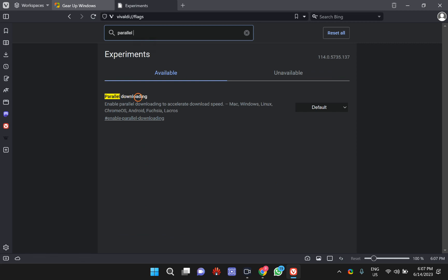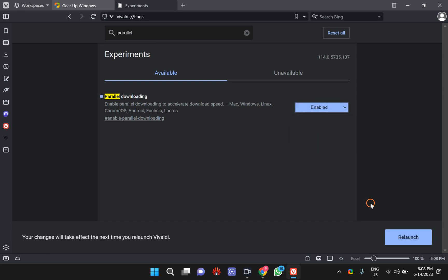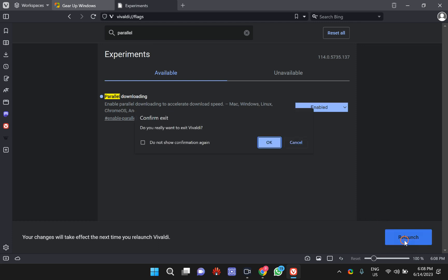Beside this option, click on the dropdown menu and select the enabled option. Finally, click on the relaunch button and after that, click on the OK button.